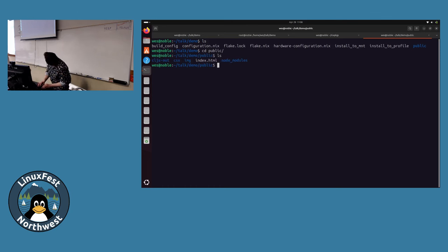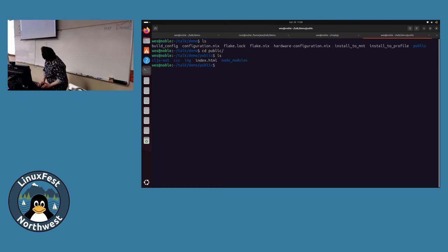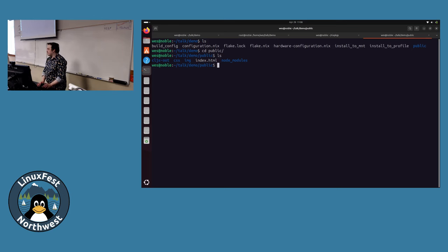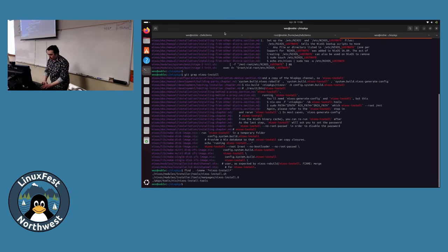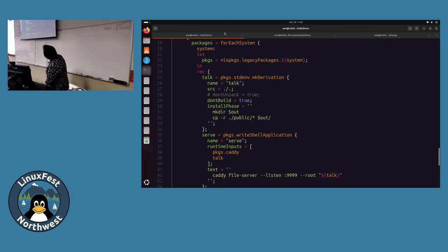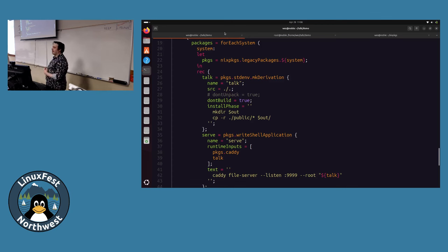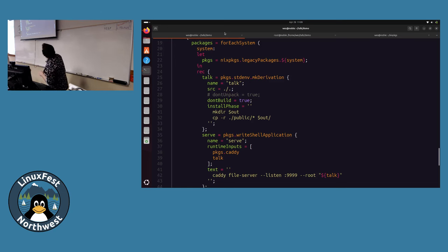In this folder I have a public folder with the index.html - just a static website. There's assets, CSS, images, node modules - these are reveal.js slides, but super minimal. The source can be a tarball, something from GitHub, all kinds of things. You just need to tell Nix: these are the files we're using for this build. In this case I'm just telling it the files are in the repository we're already in. There are options like "don't unpack" and "don't build" to tell it this isn't a tarball - you don't need to extract it.